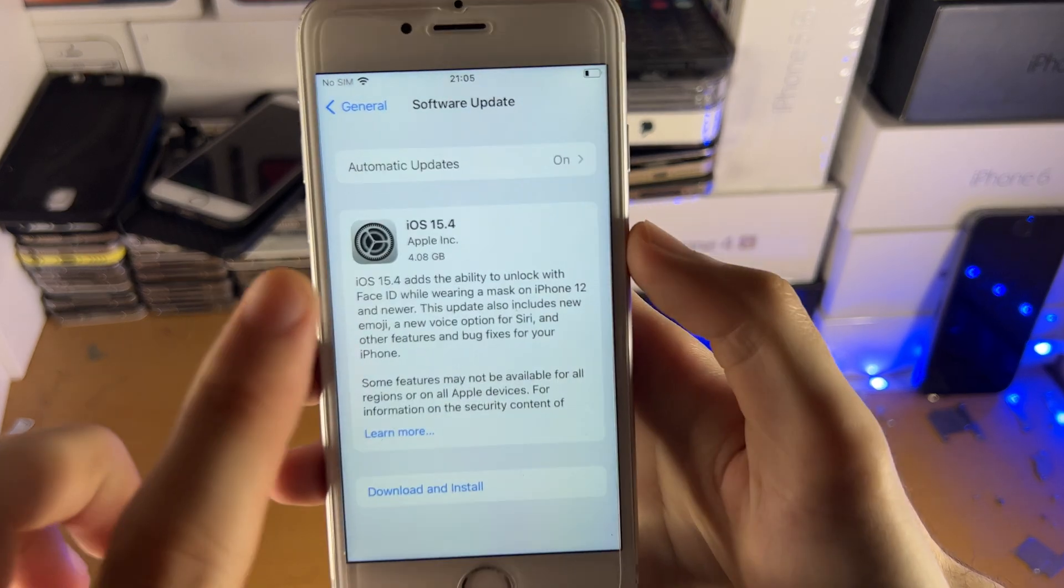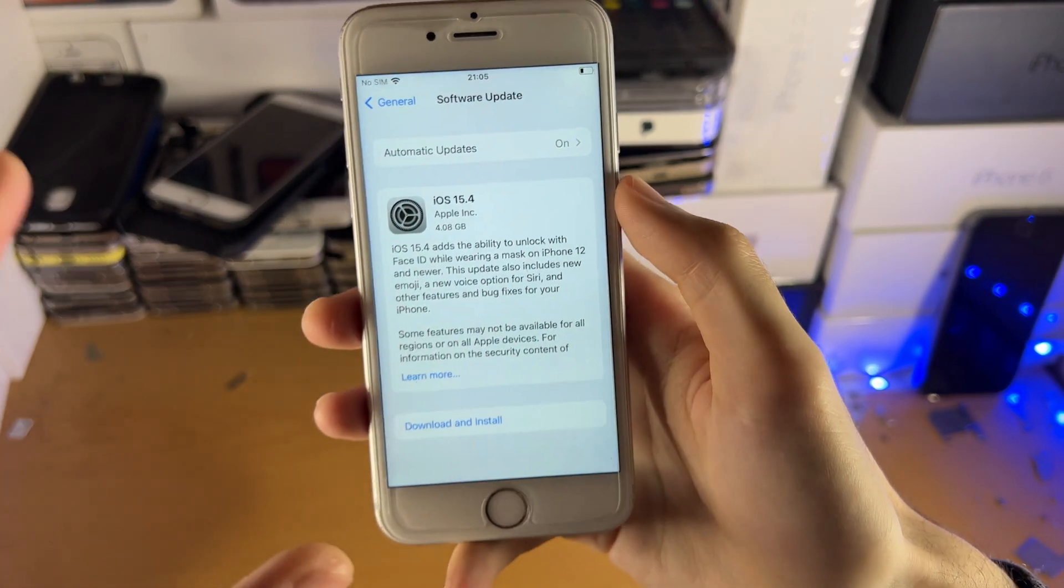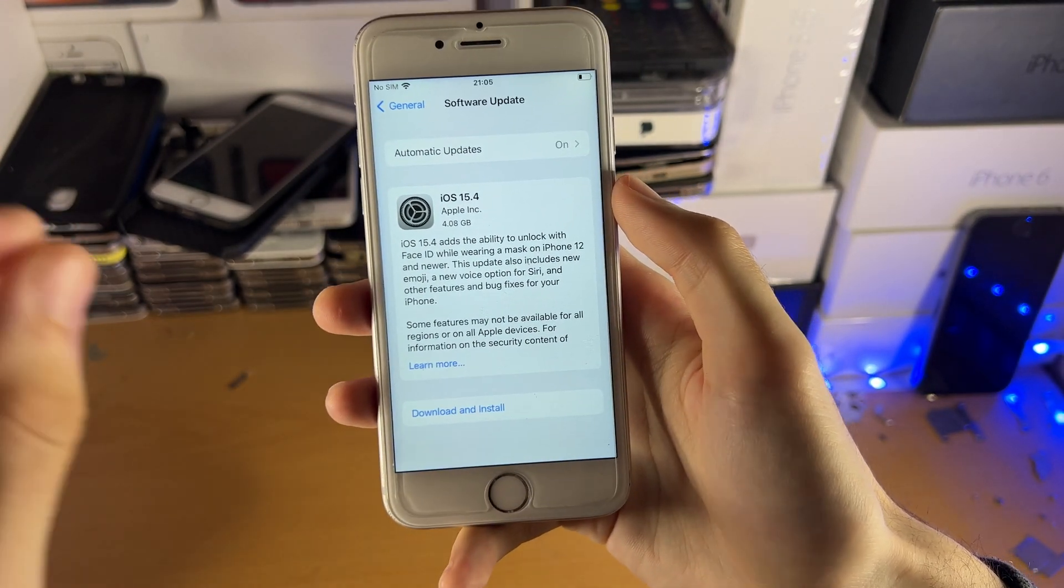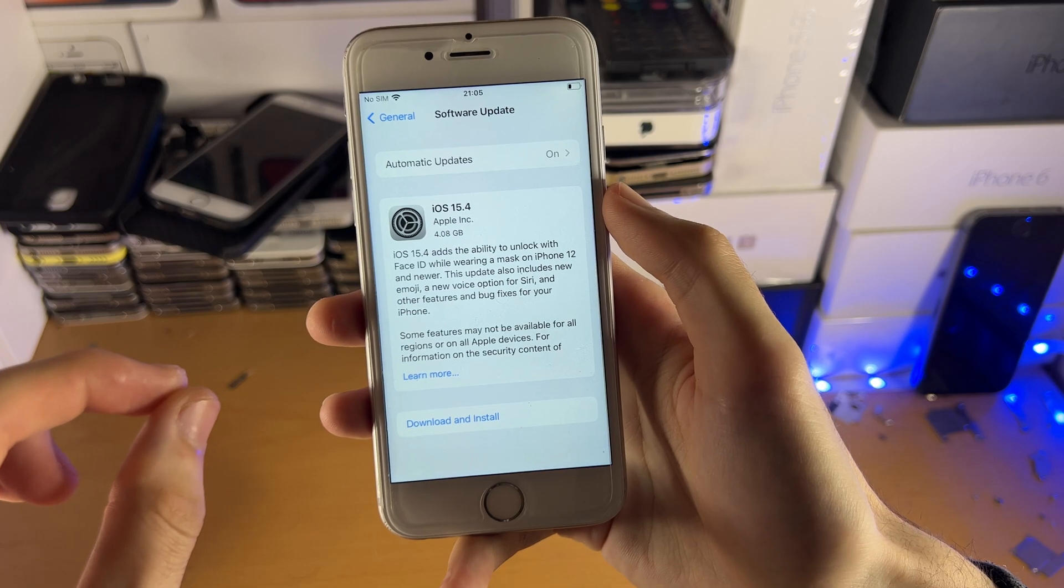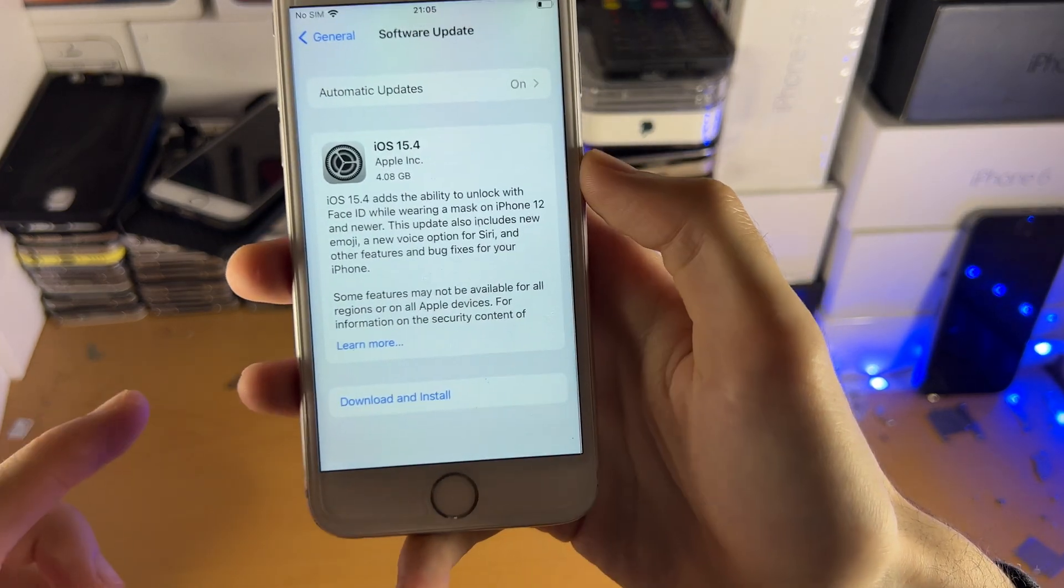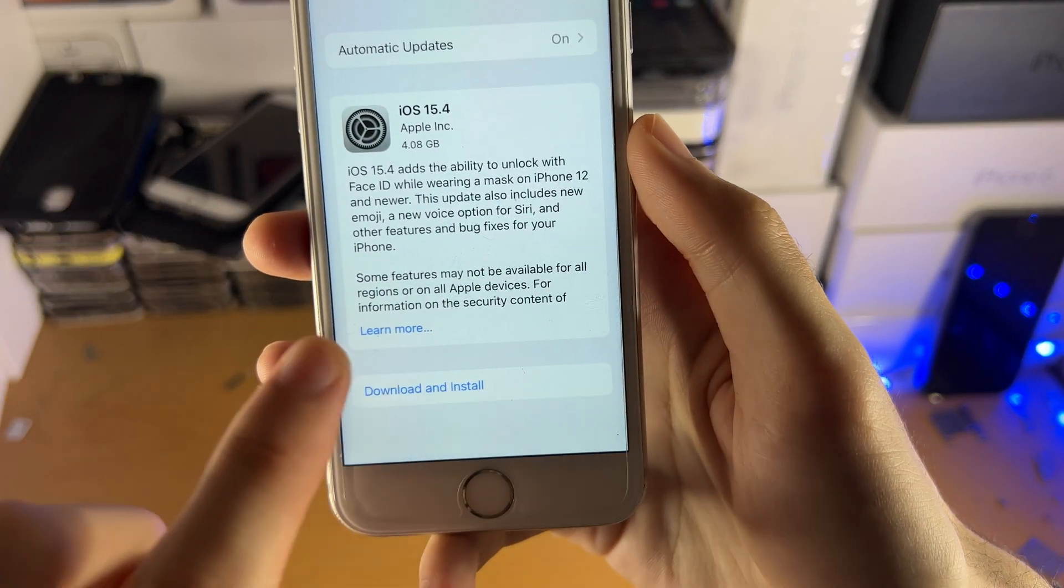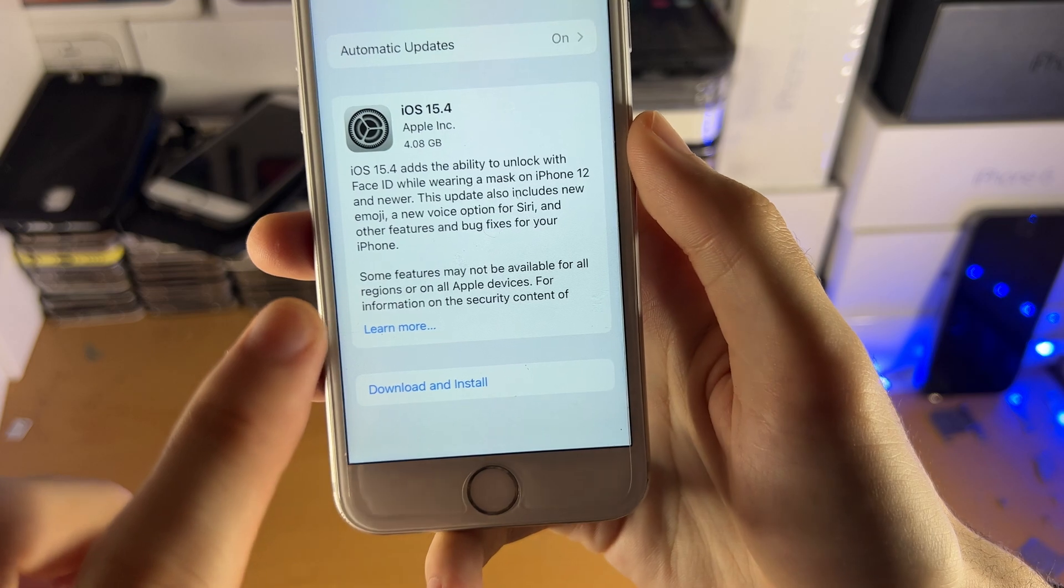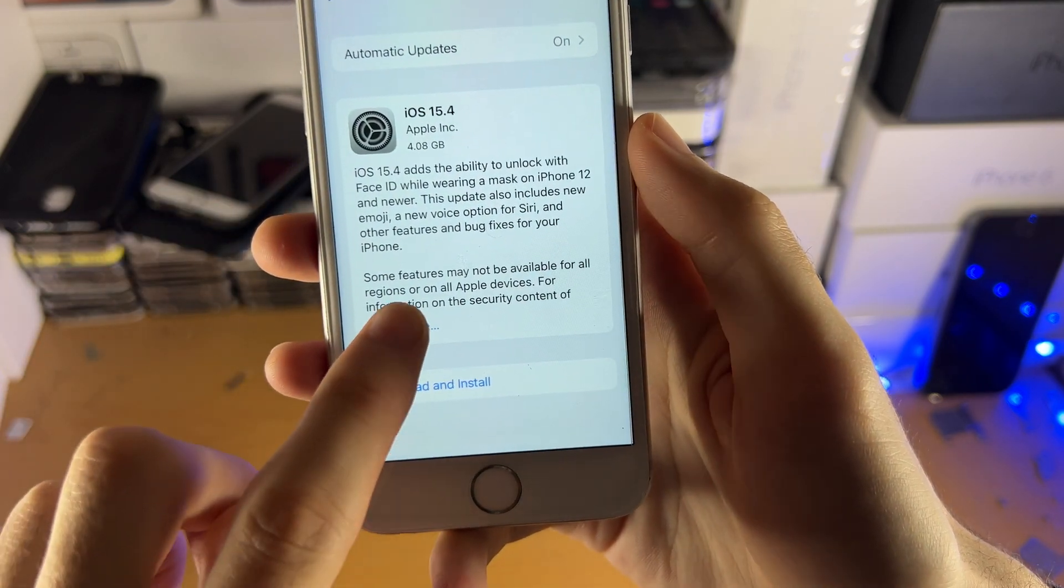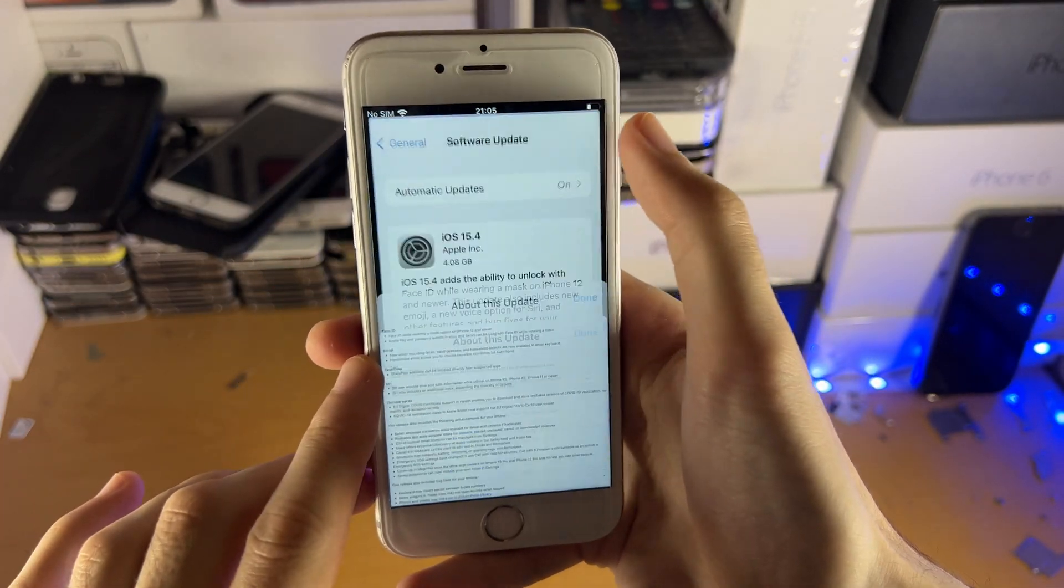Even though iOS 15.4 shows up here, what Apple have done is on iOS 15.4.1, they've added the change logs for iOS 15.4 right here, the learn more tab of iOS 15.4.